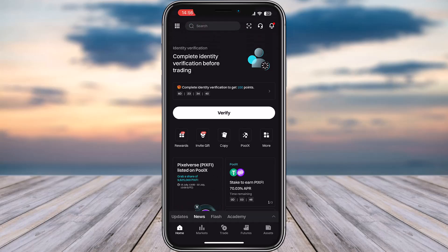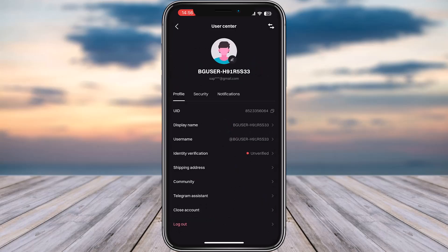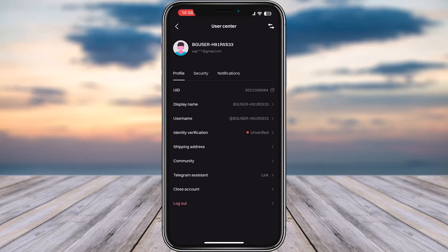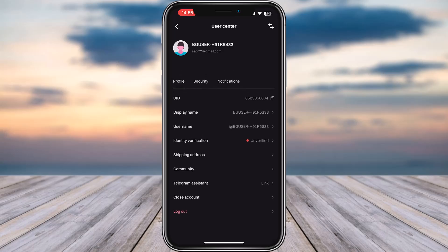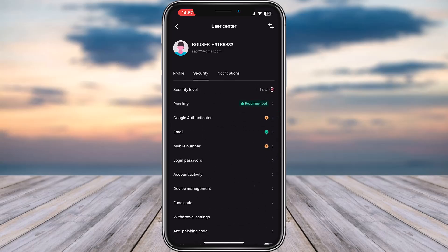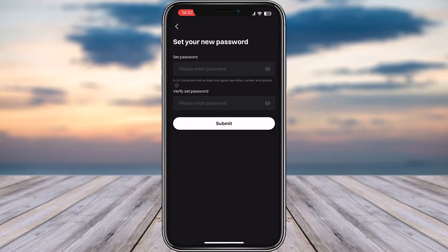From here, tap on your user ID. Then you're going to find this option for Security. From there, you'll see this option of Login Password.